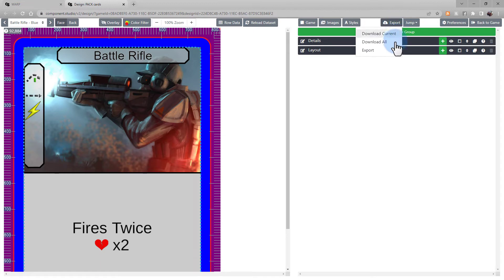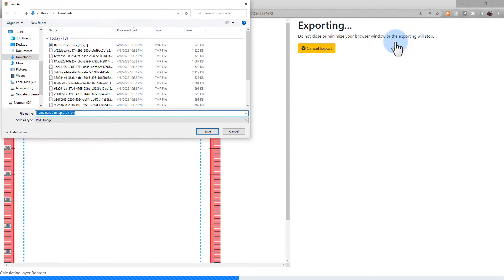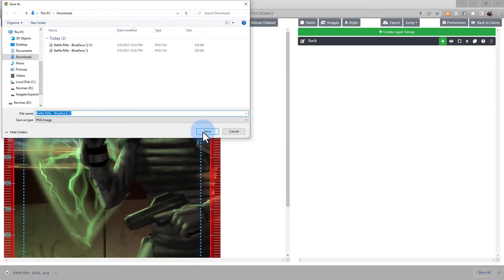Your next option is similar, but it's Download All. This will go through your active design and download all backs and fronts of the cards in that design. Select a location to save it, select and click Save. You'll have to do this for each individual image, front and back of the cards.